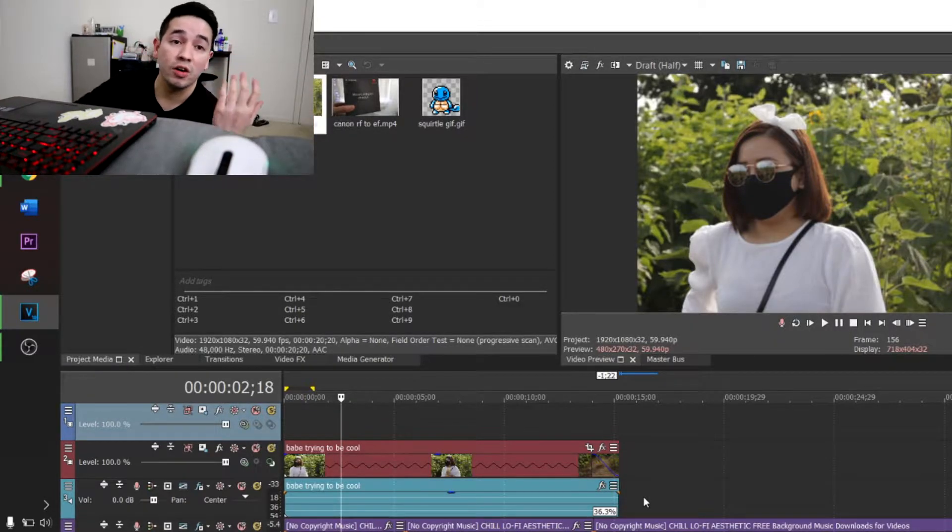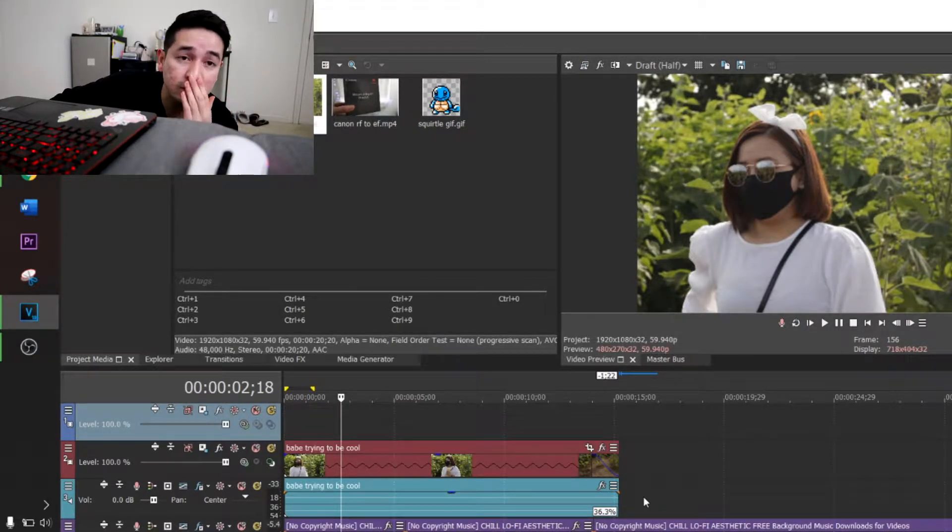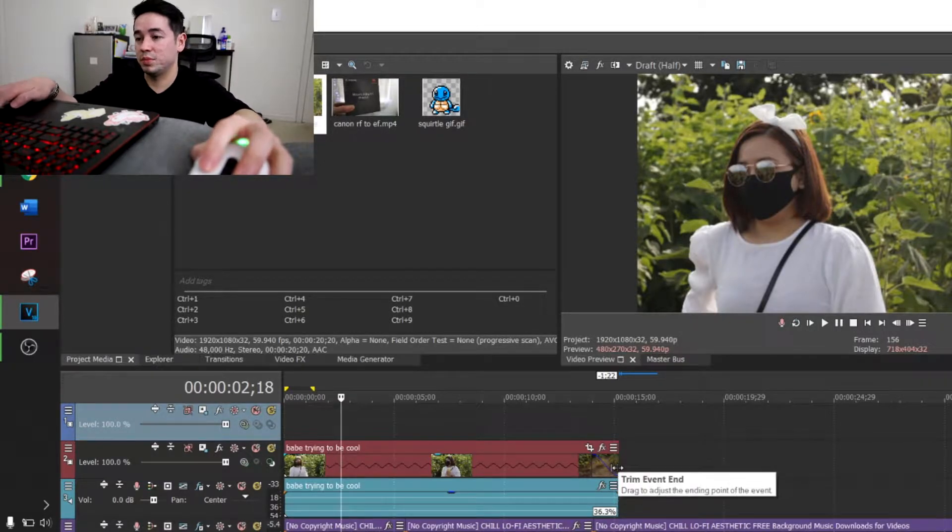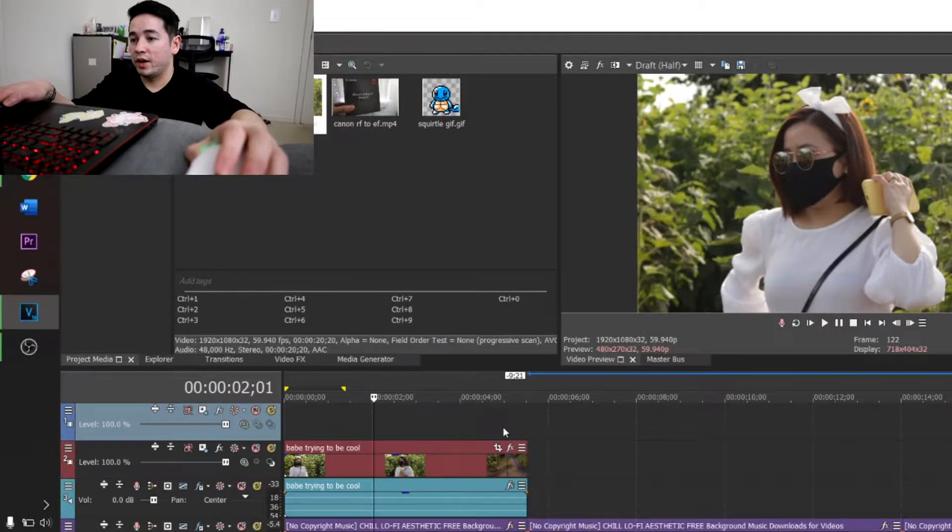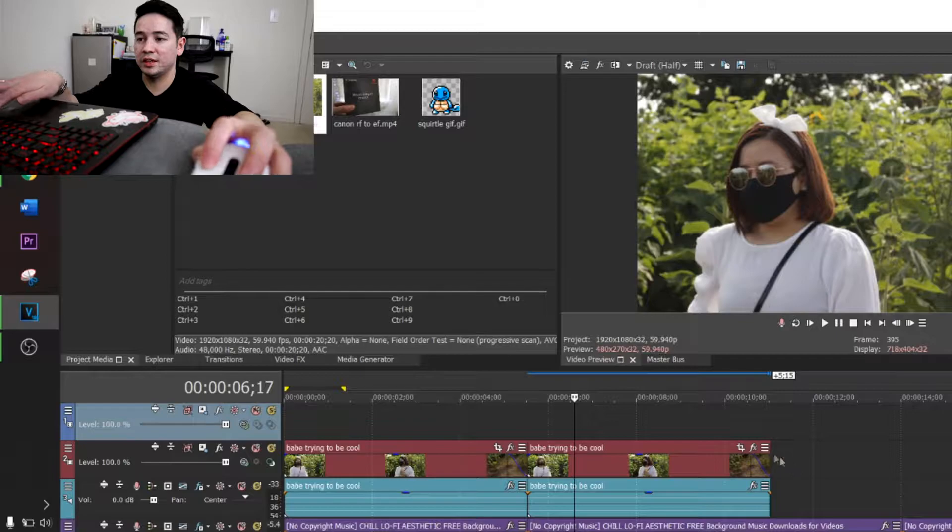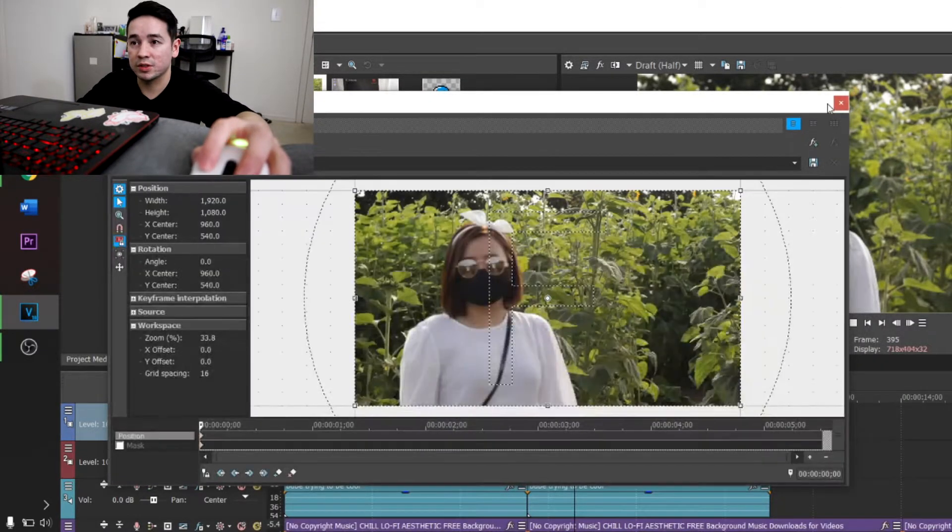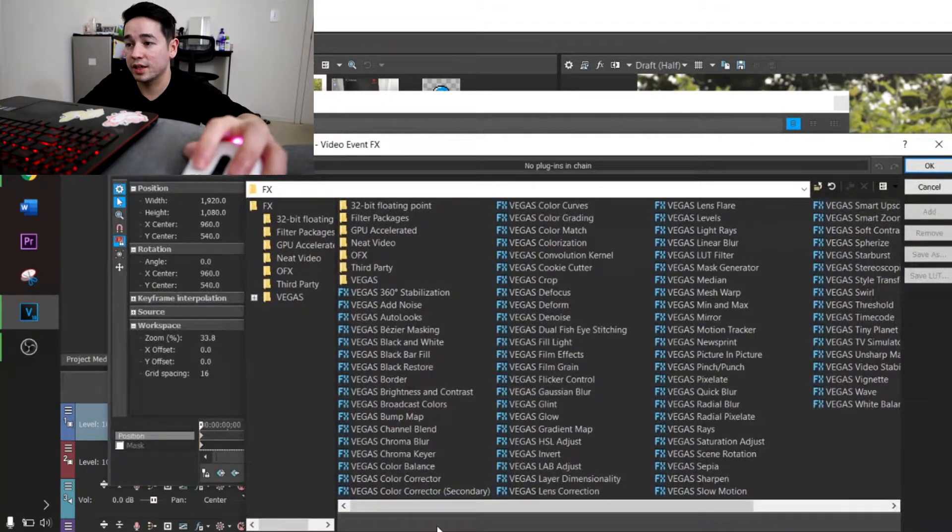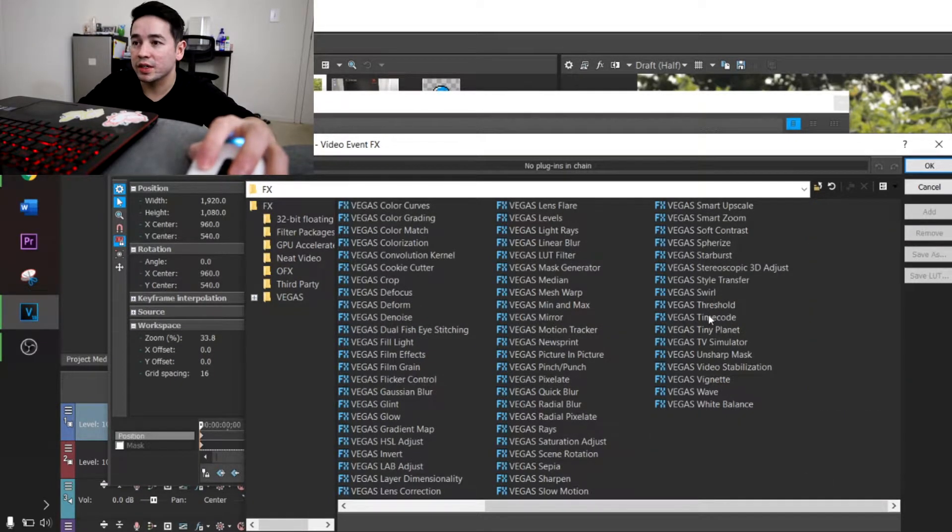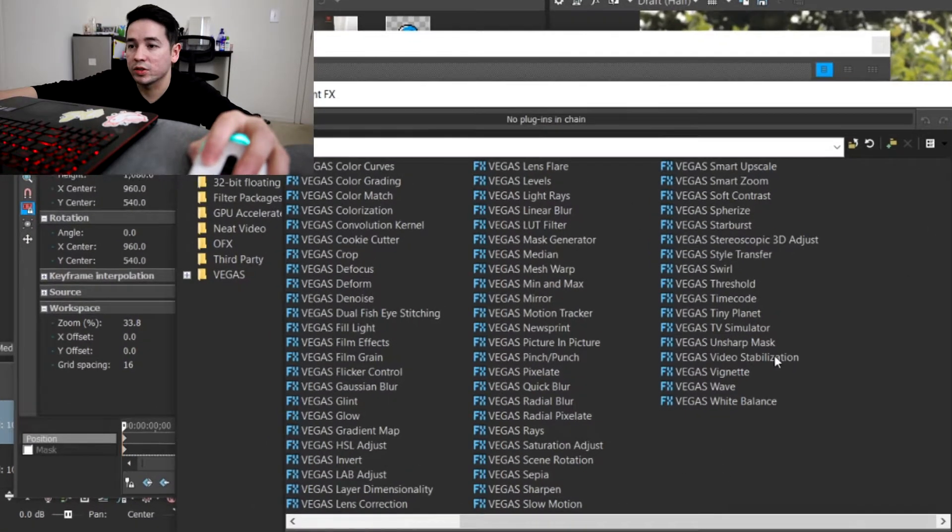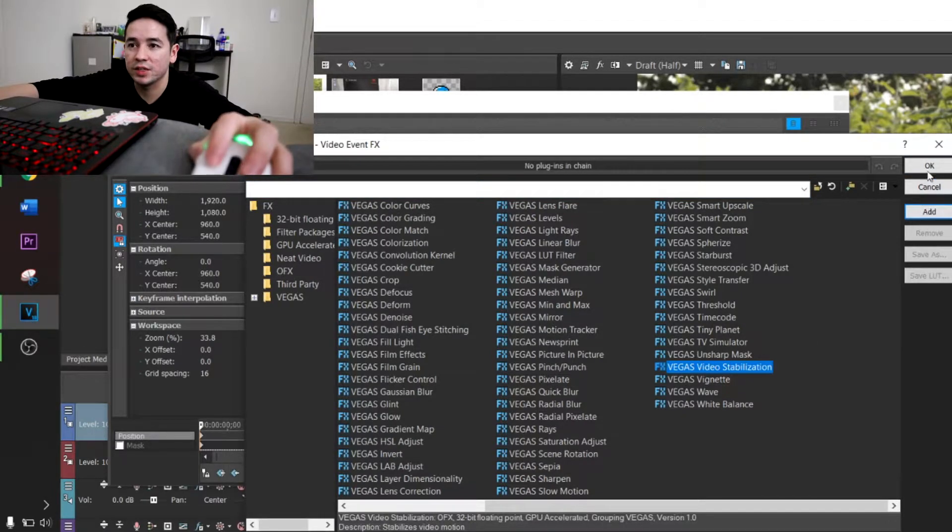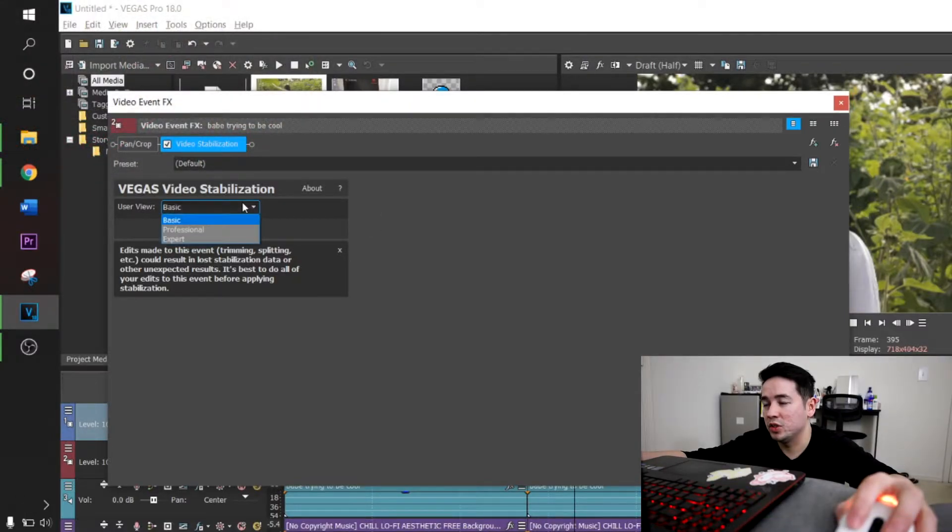Also some other ways is that Sony Vegas 18 has their own video effects which is called Stabilize. So we can try that. Let's put this back to normal speed and then stabilize. We're going to go to the FX, click this icon right here which is the FX, and then we're going to look for Stabilize. It's right here near the end, it's called Video Stabilization. You're going to hit OK to that.